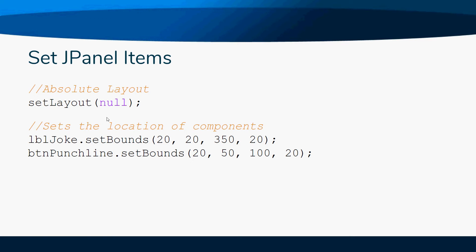Now we're going to set the bounds of that label. Just like a rectangle when we did with the graphics, it's the x, y, width, and height. The x and y is the upper left corner of the box, then the width of the box, and then the height of the box.